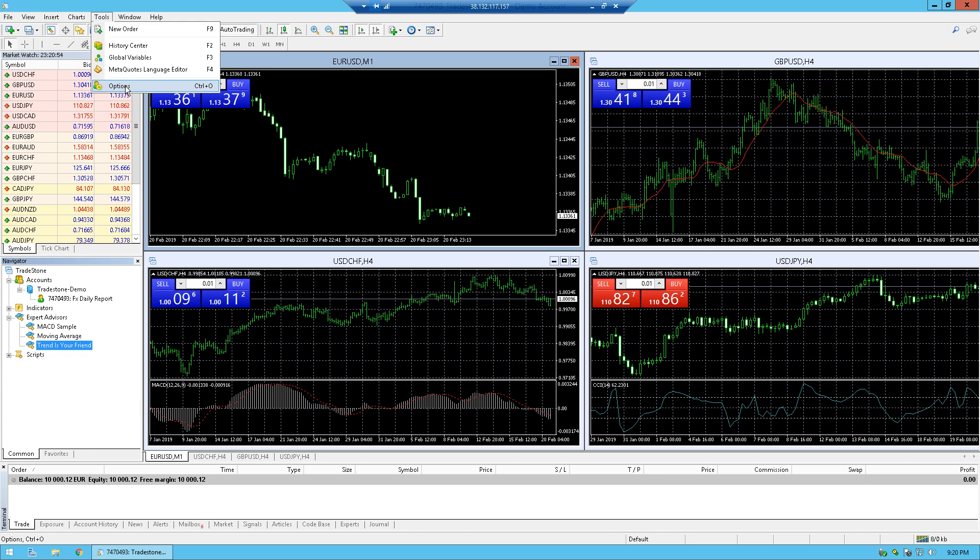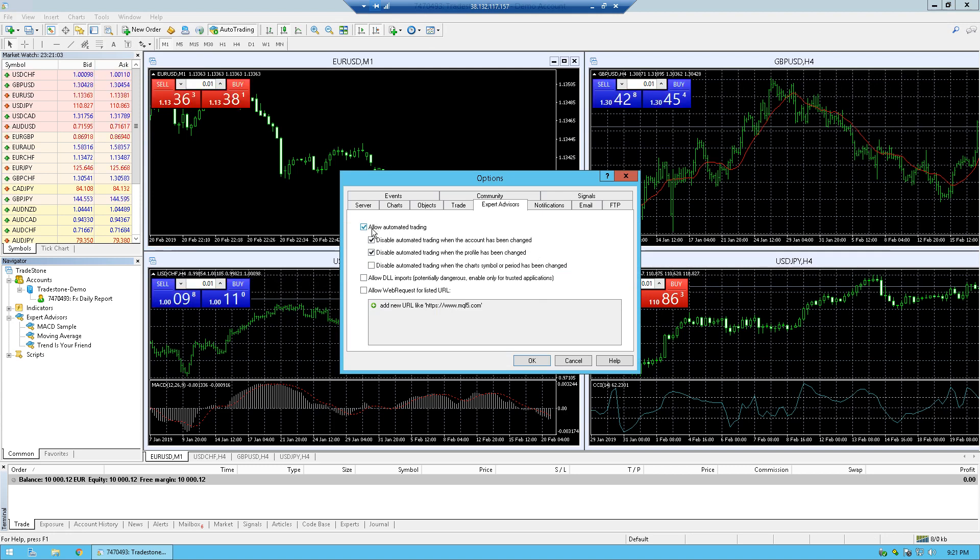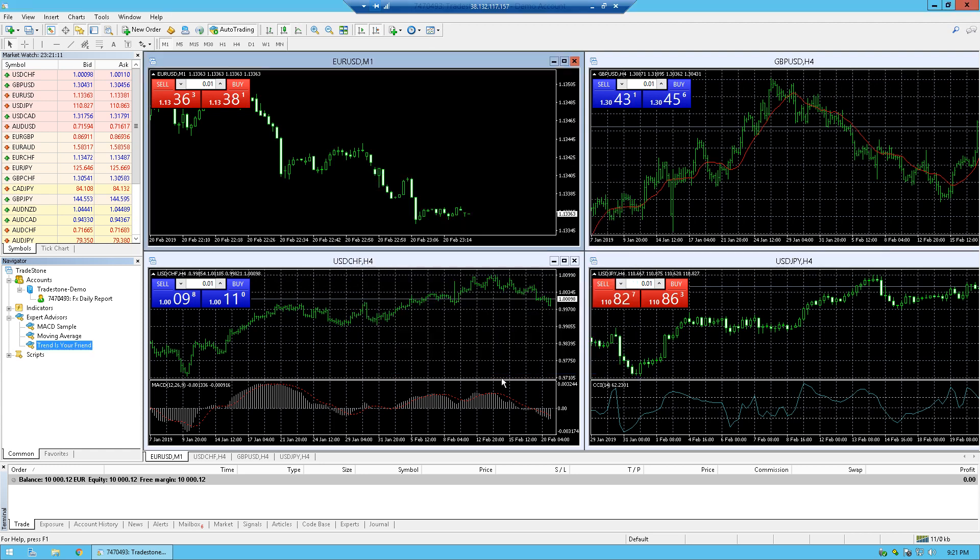So right now after you've got that, you need to go to Tools, Options and make sure that allow automated trading is turned on. This function is not turned on by default, so if you are doing this for the first time, you will need to tick this box and then click OK.